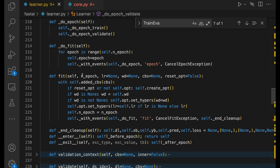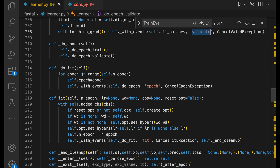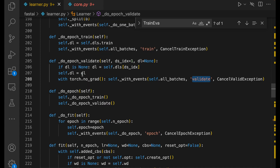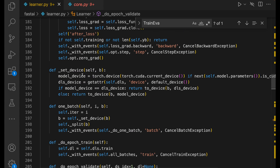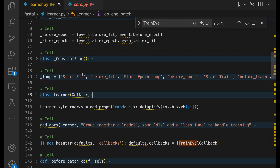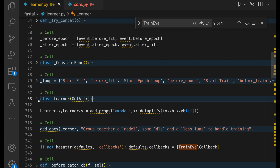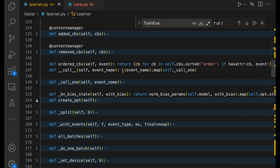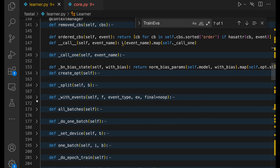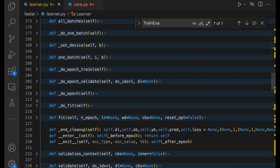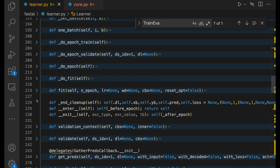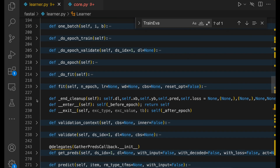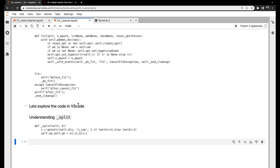So we have explored almost all the functionalities of the fit function and the learner. Of course there's much more which we'd probably look at in another video. Once I understand those things, if there's enough complexity, I'll be happy to make a video — or if you'd like it, just let me know in the comments.